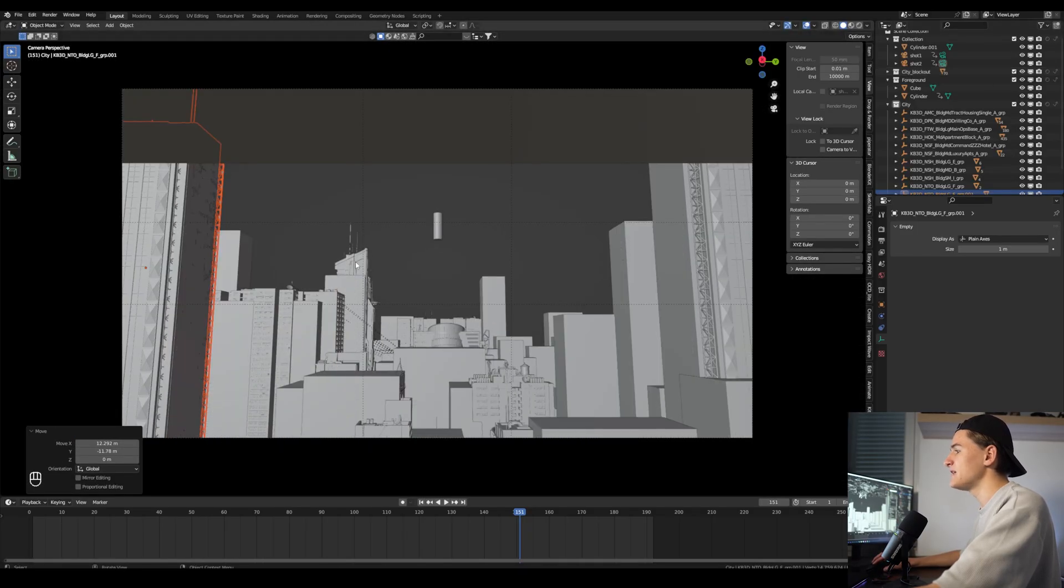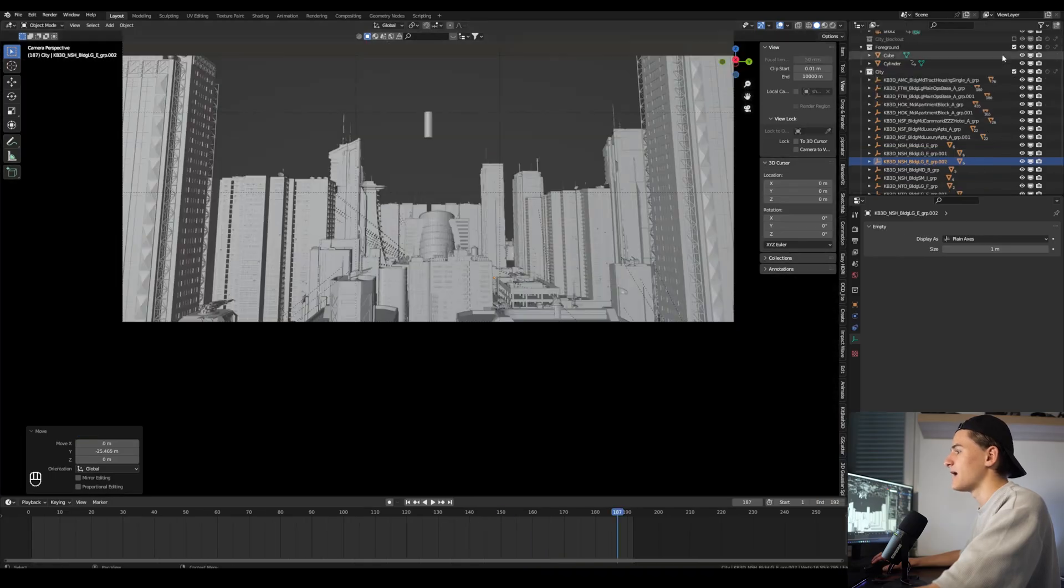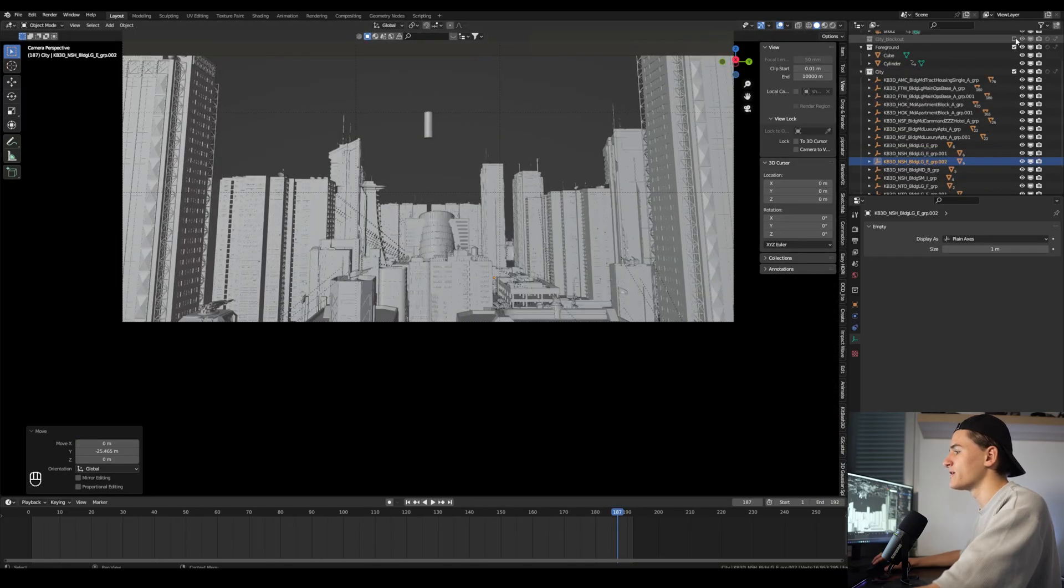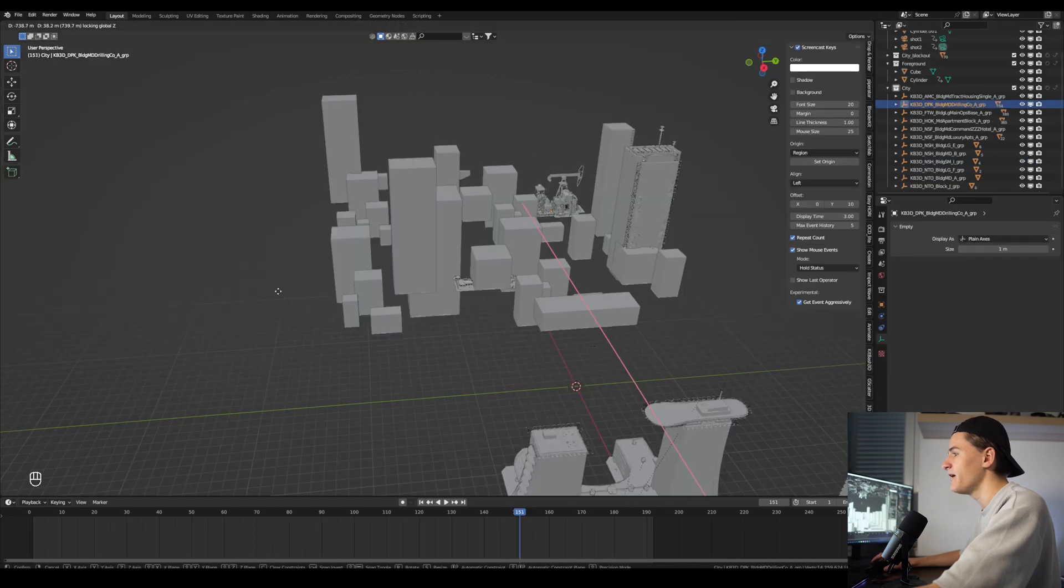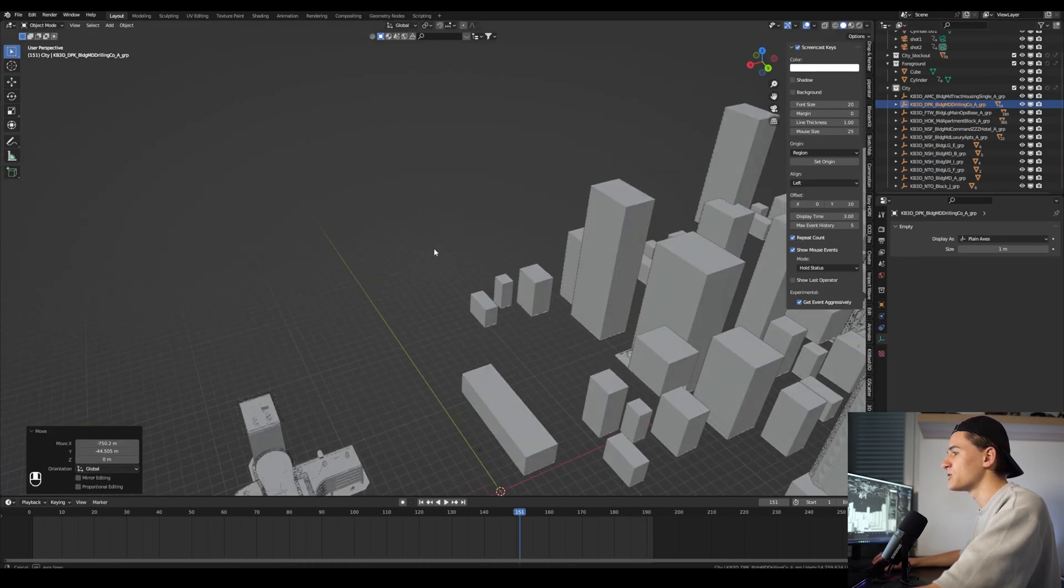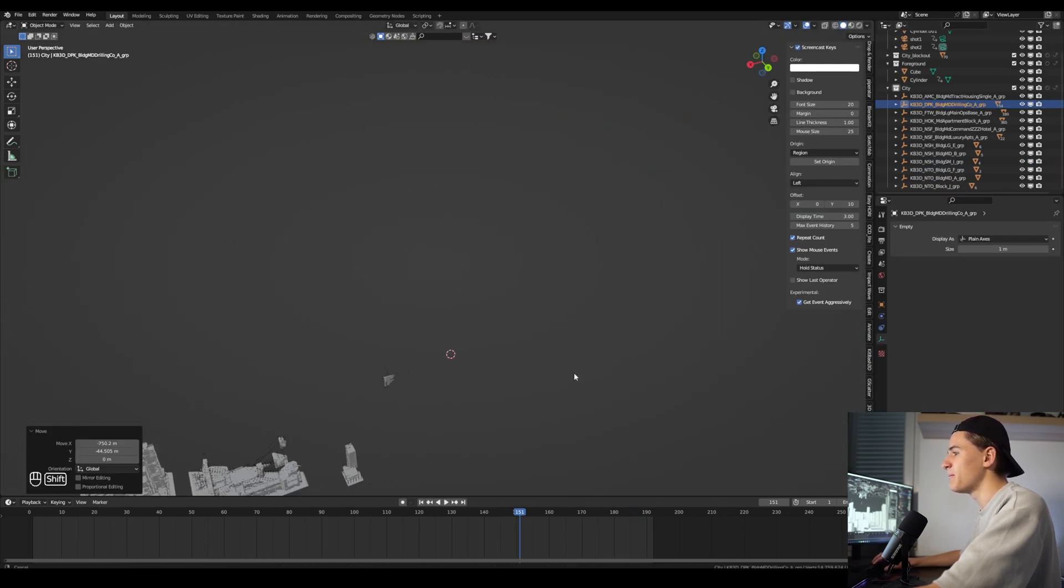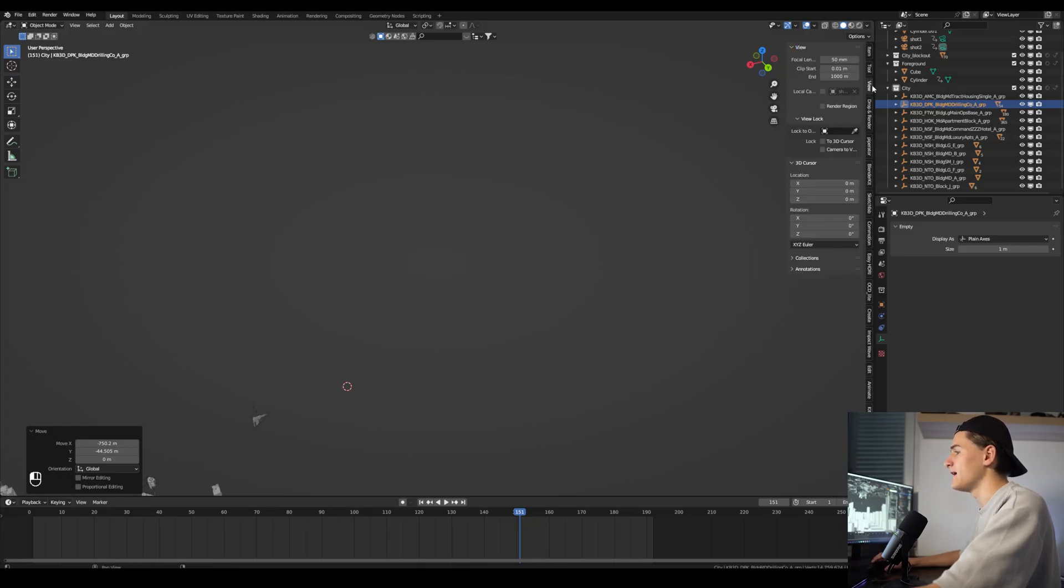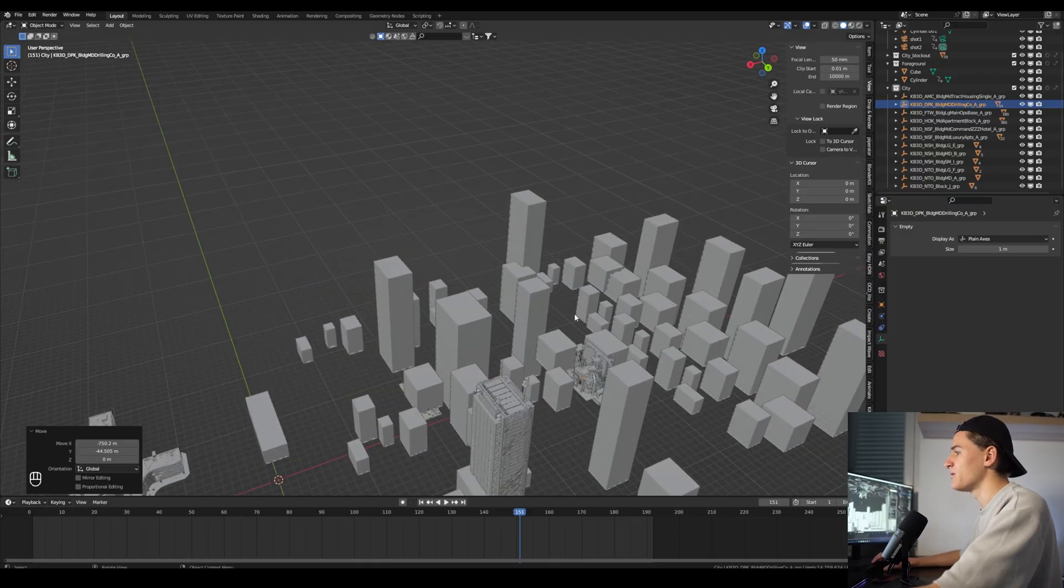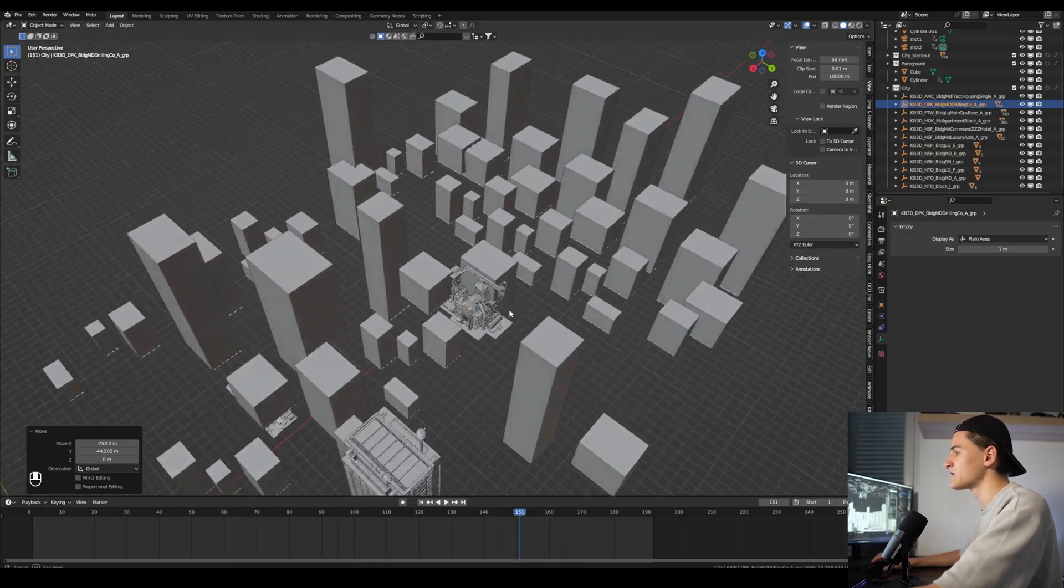Let's fill up our scene until it looks right. I also turn the blockout collection on and off and see how it looks and how it compares to our initial composition. If something isn't visible anymore, make sure to set the clip end on the camera to something like 10,000 meters and also in the viewport because Blender clips everything beyond 1,000 meters by default.